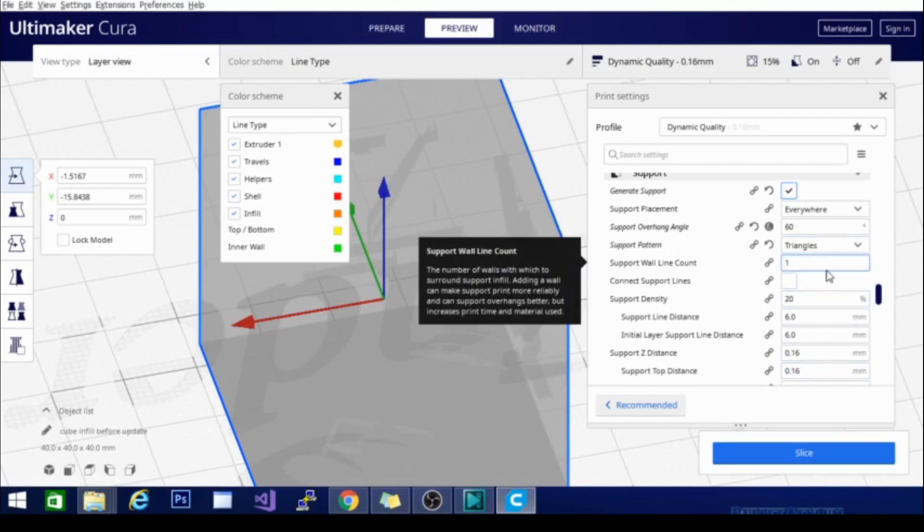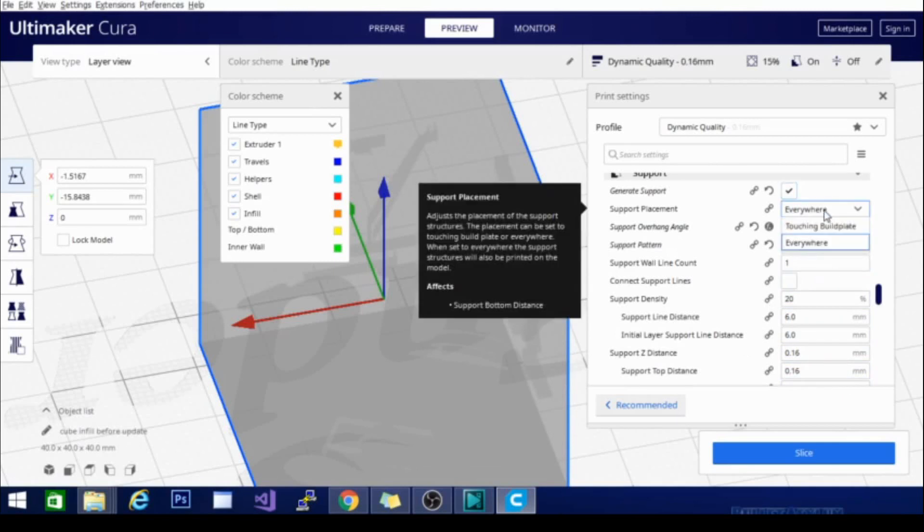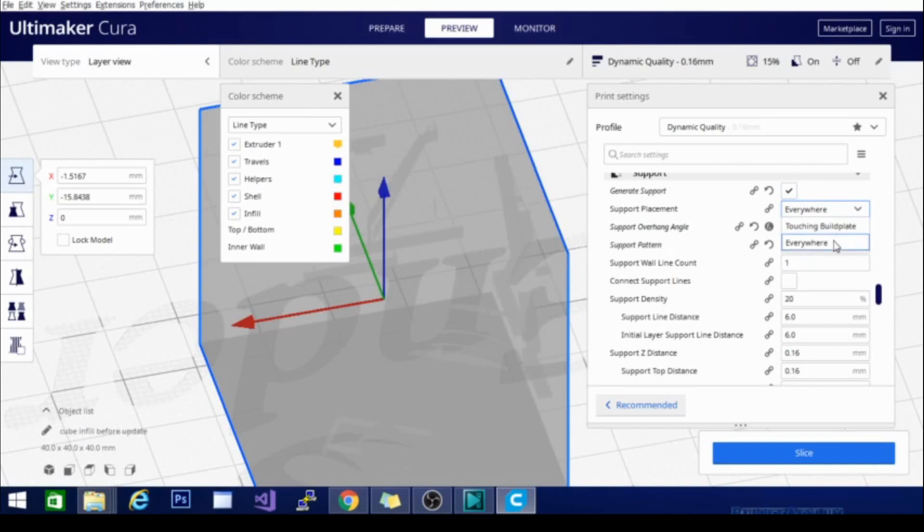Obviously, you need to turn support on in order to use it. Then you're going to want to look at support placement. There are two options: everywhere or touching the build plate. Everywhere will put support on top of the model - for example, if you're printing a bust, it will put support on top of the chest to support the chin.